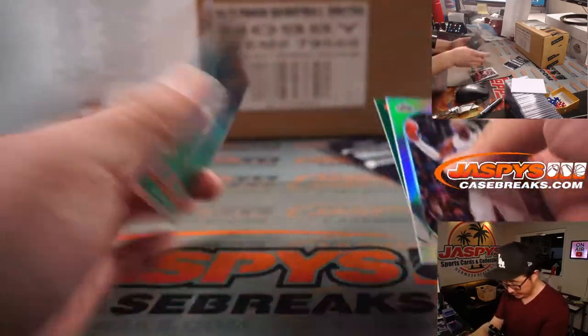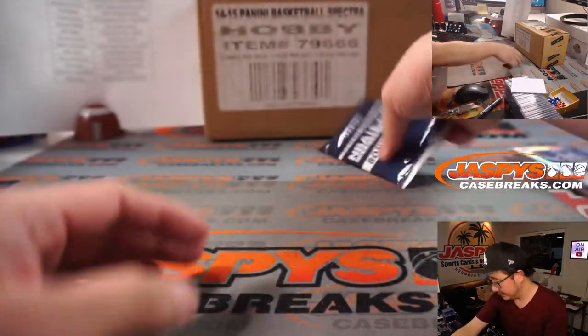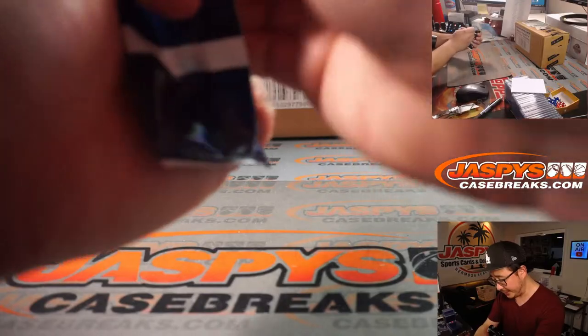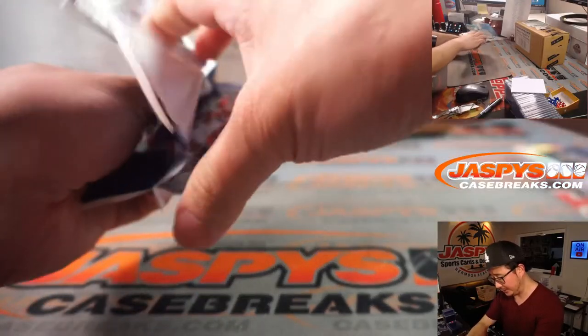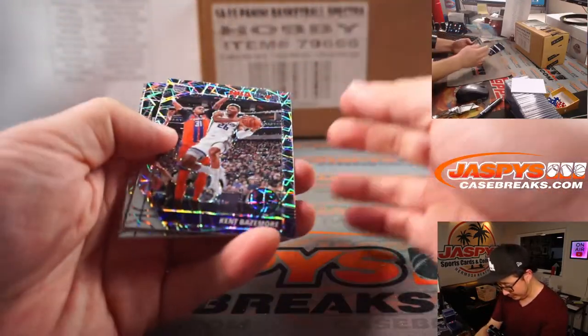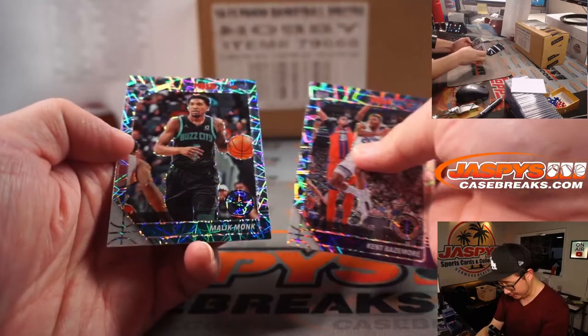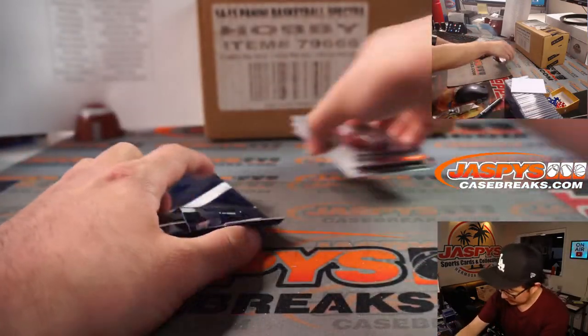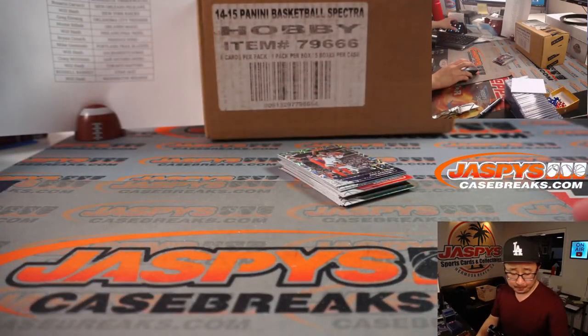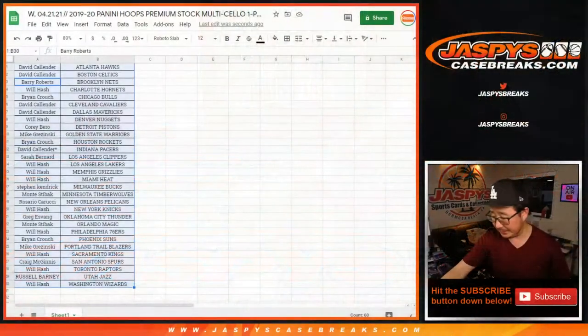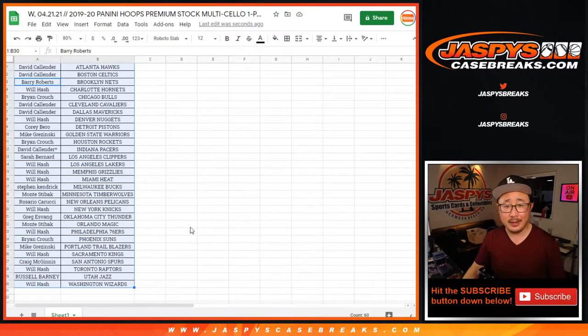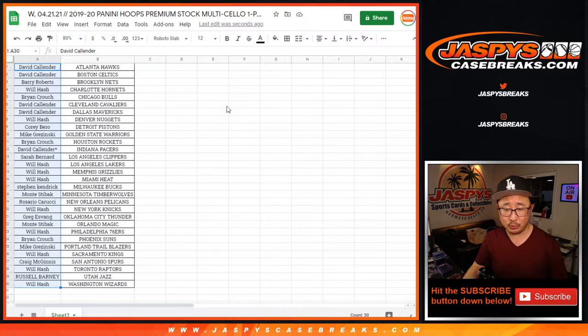Jeff Teague back here. DeMar DeRozan. Nothing too crazy there. I think I saw a Tyler Hero rookie, but no Zion, no Ja Morant, except right here. No, no, nothing. Nothing too insane, but the whole point of this is to see who's going to win those spots in that Spectra break. So let's grab everyone's names once again.